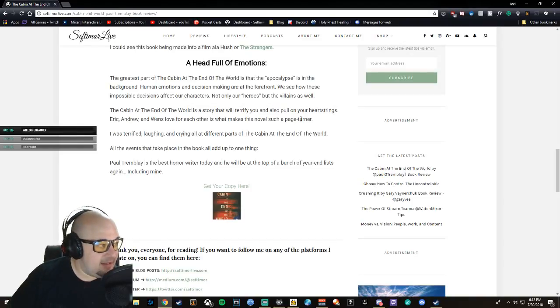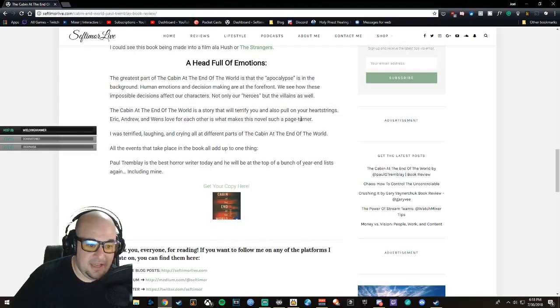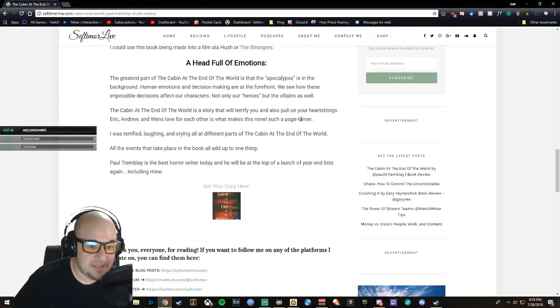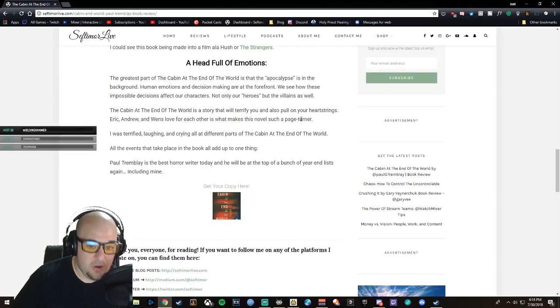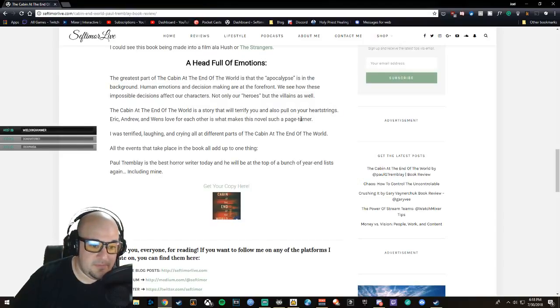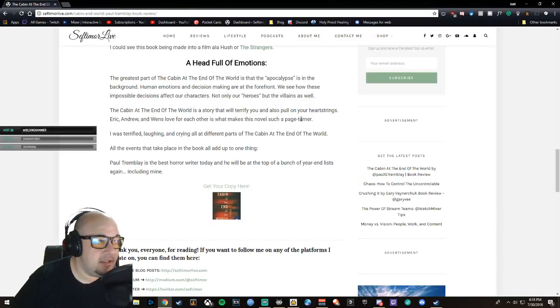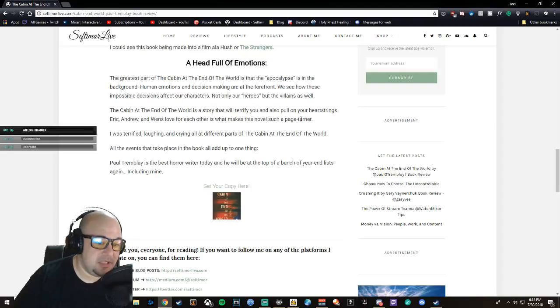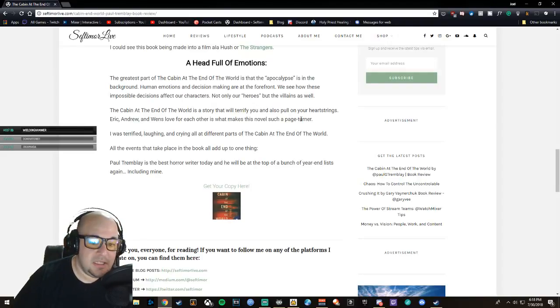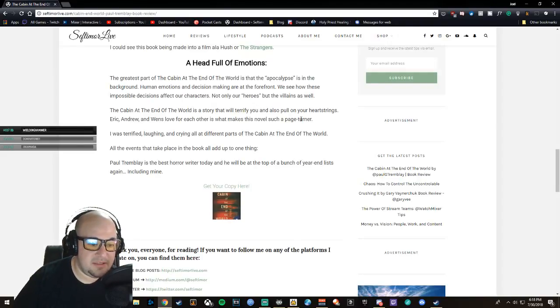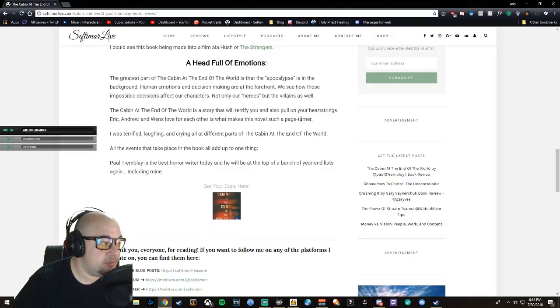At the end, I was terrified, I laughed, I cried all throughout different parts of this book. All the events that take place add up to one thing: Paul Tremblay is the best horror writer today, and he will be at the top of a bunch of your year-end lists, including mine.